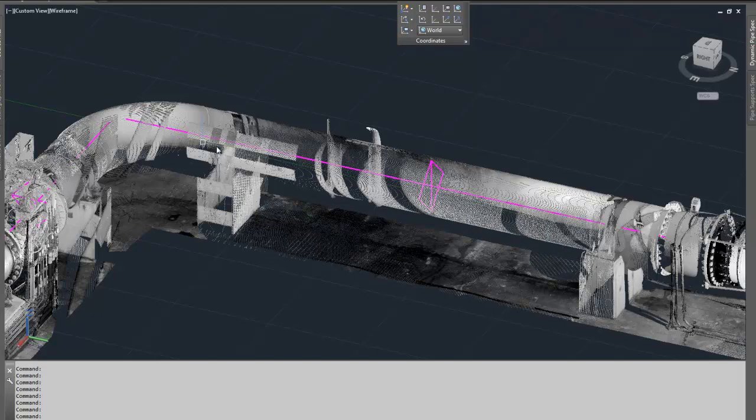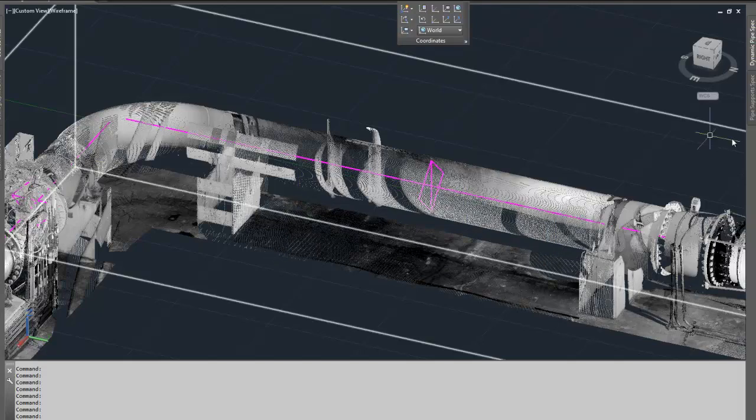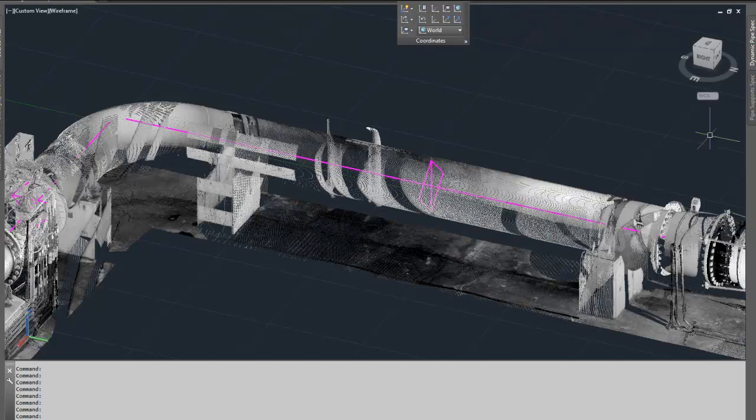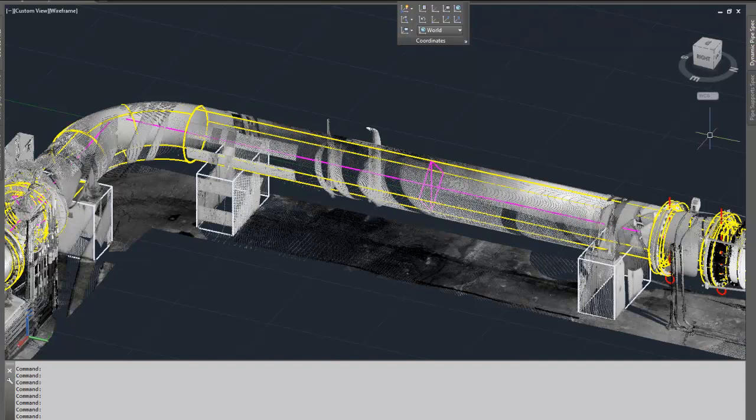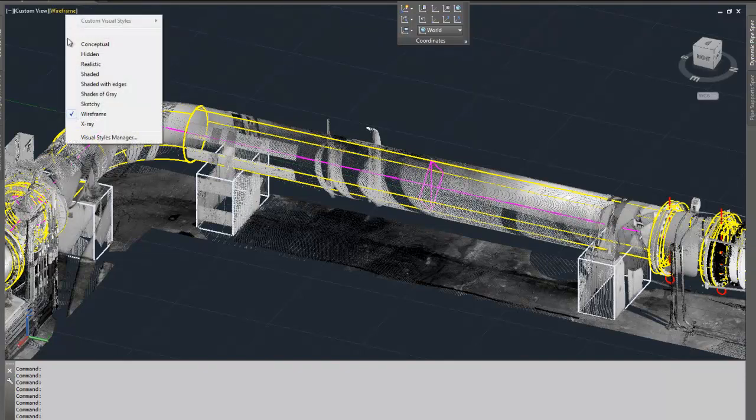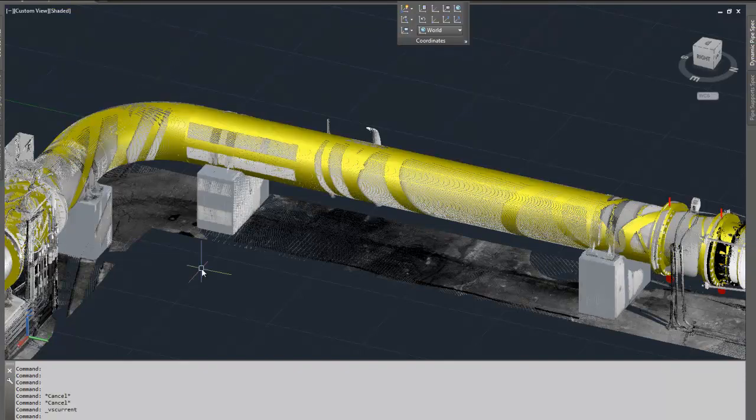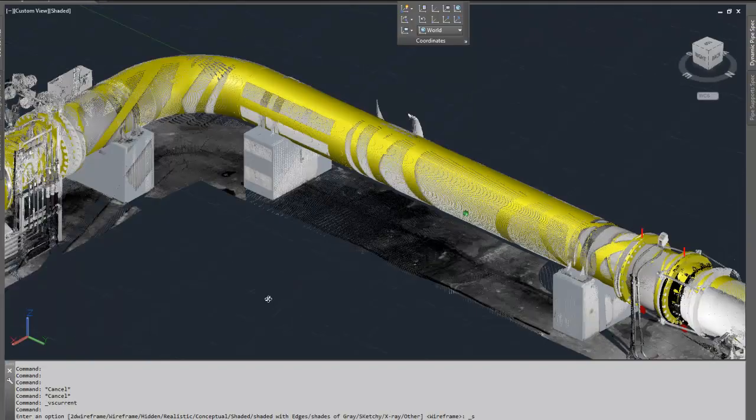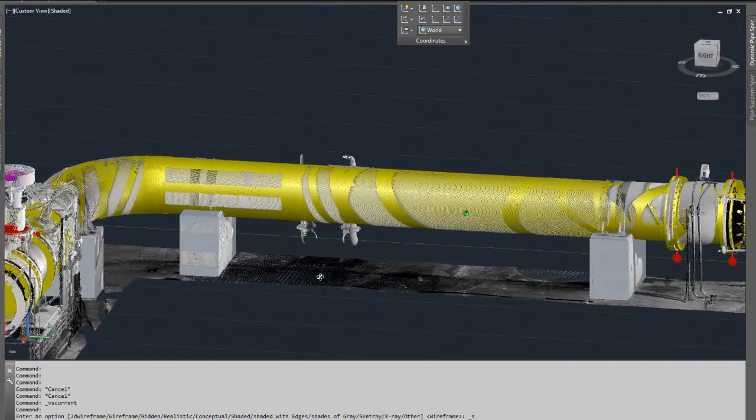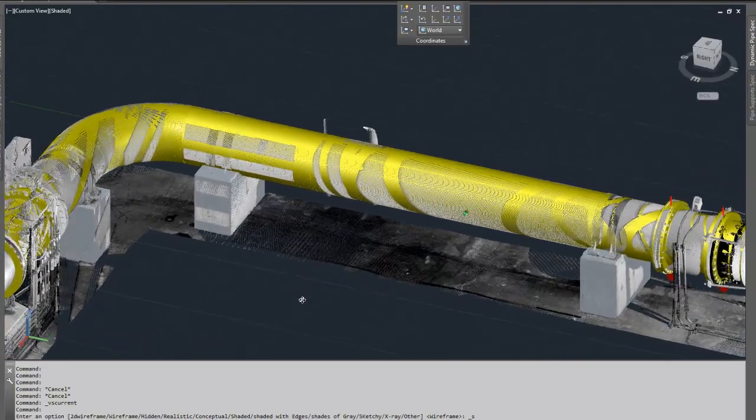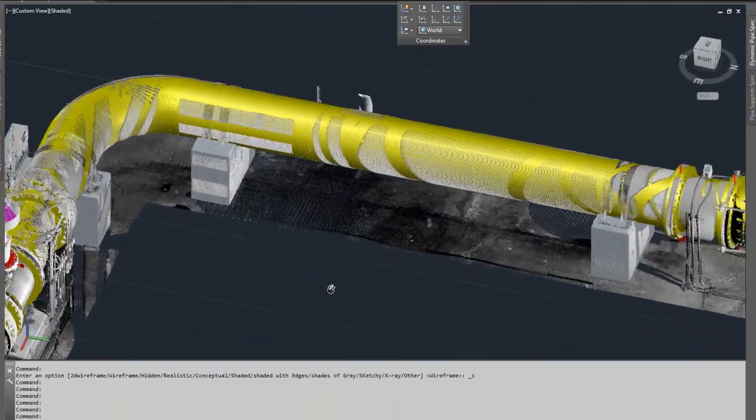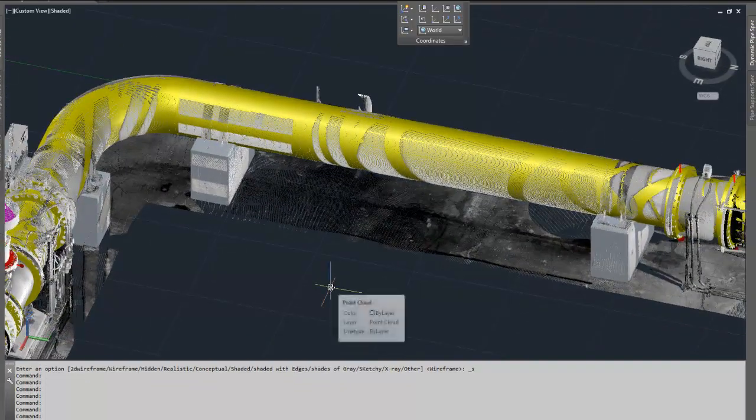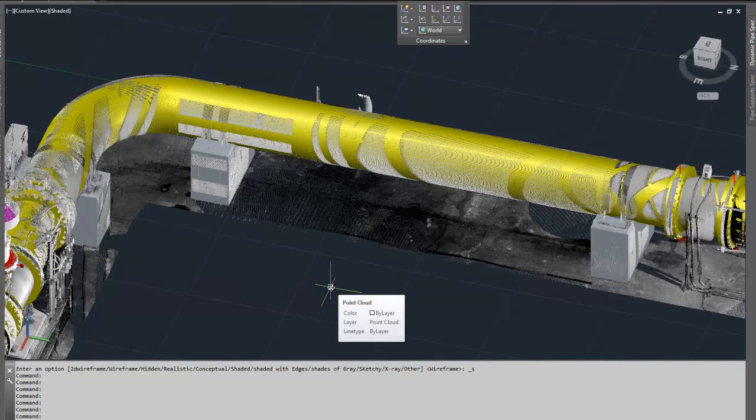So using the center lines from Cohera 3D Piping, then created a pipe model, including the supports. Then I took this and exported it as an OBJ file.